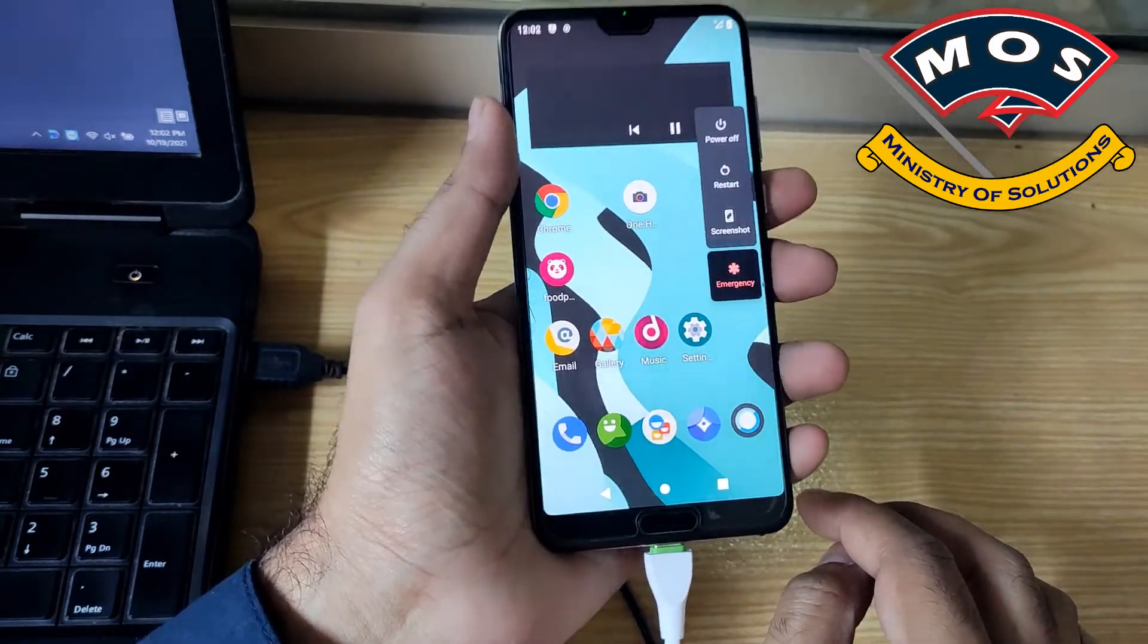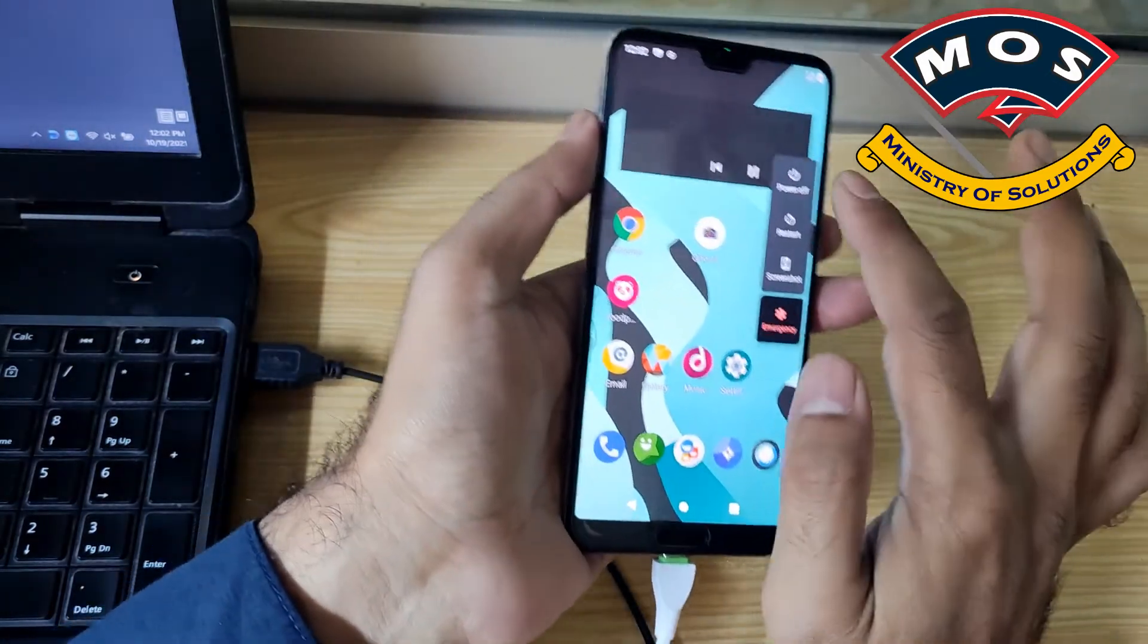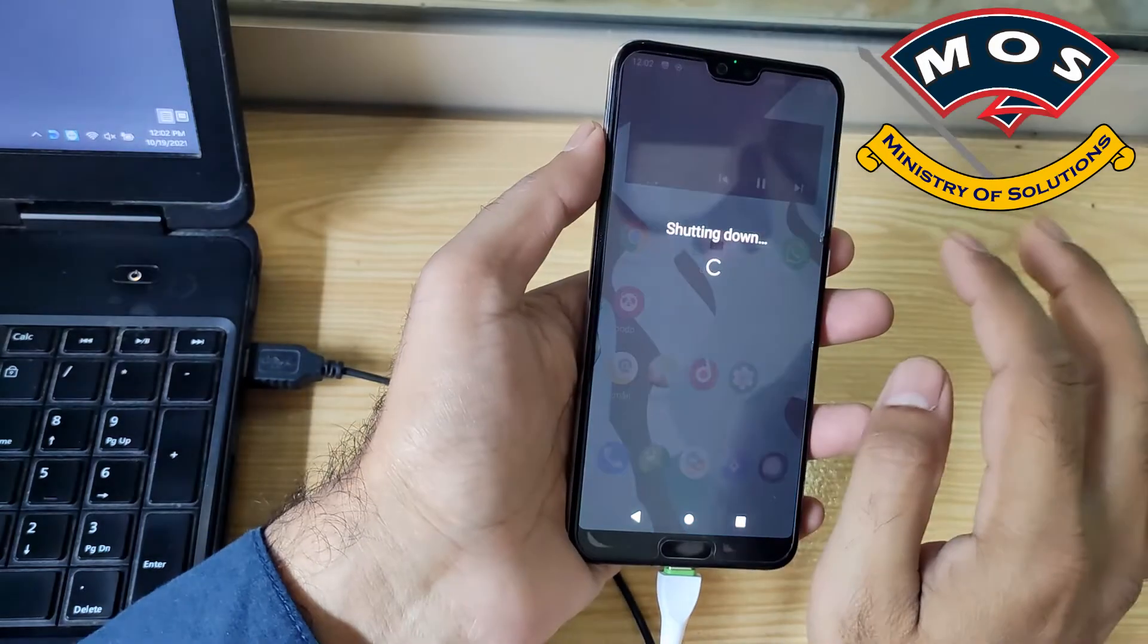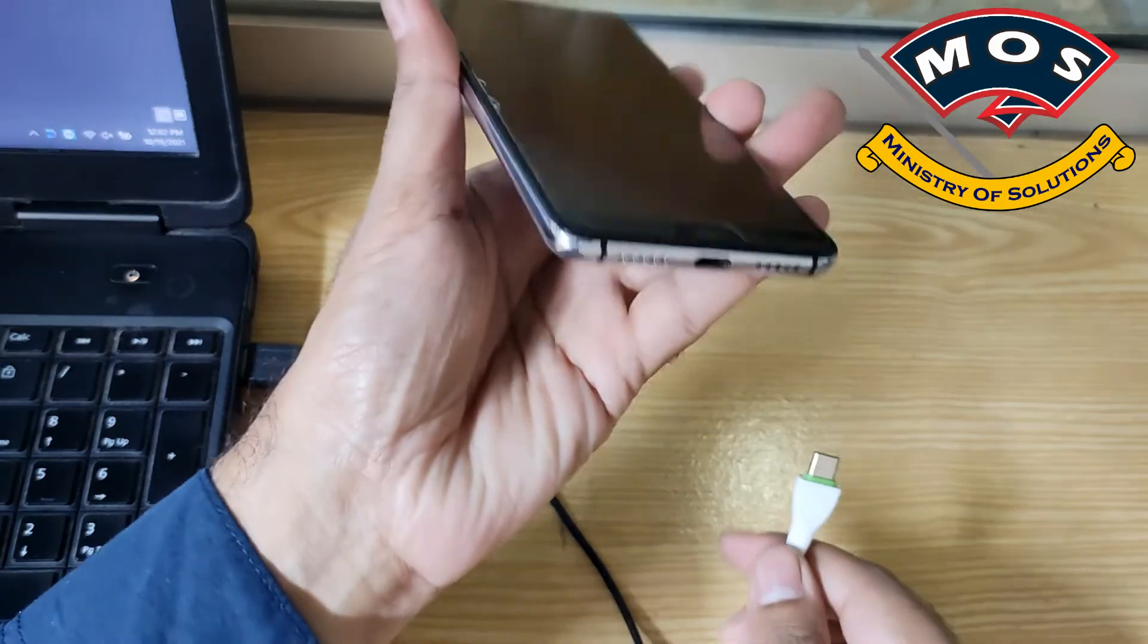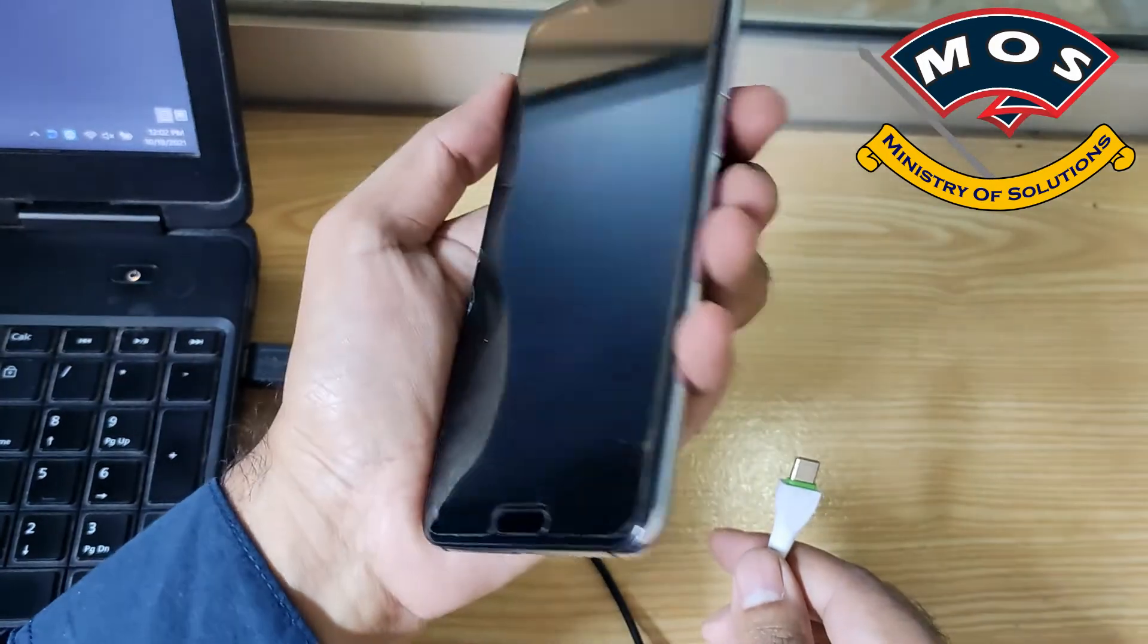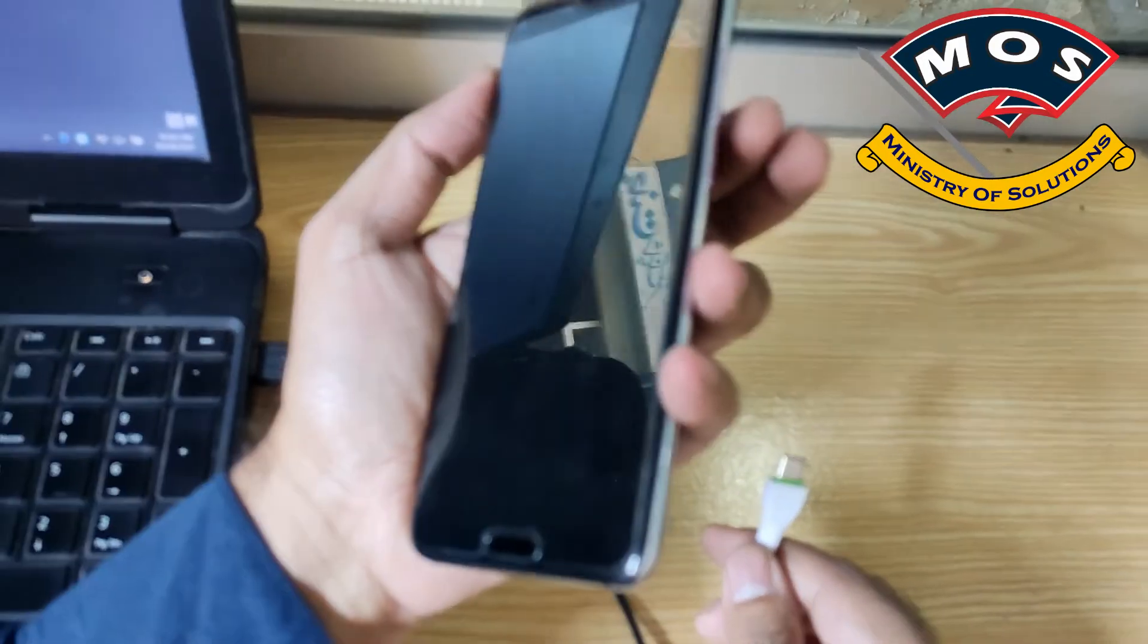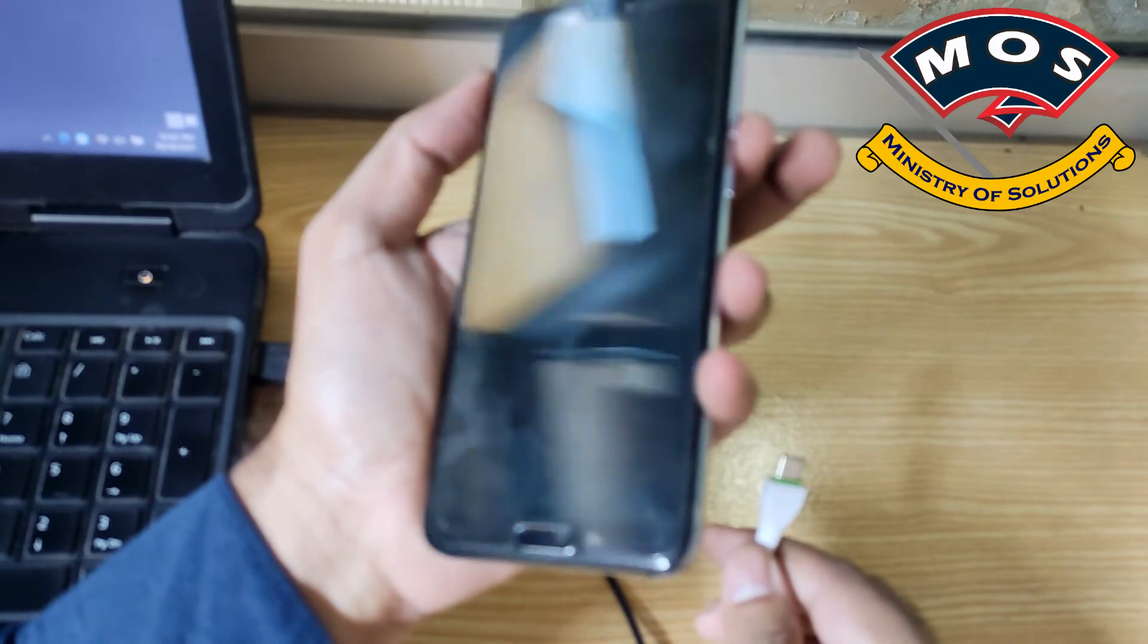This process will lock the bootloader, so if you don't have the code, don't follow this process.